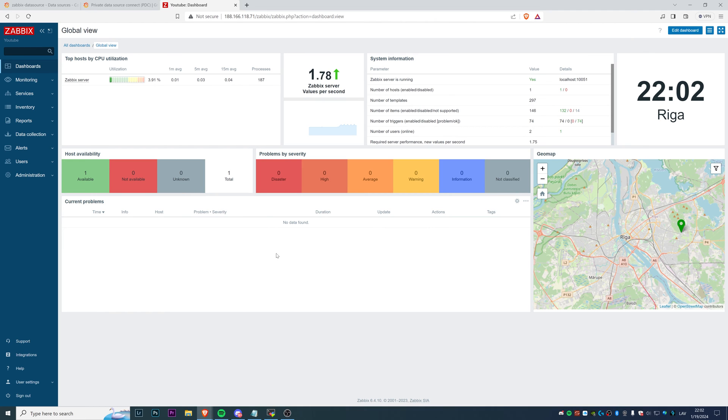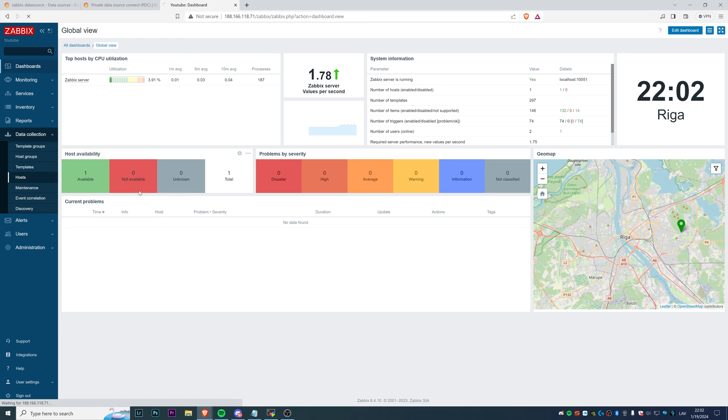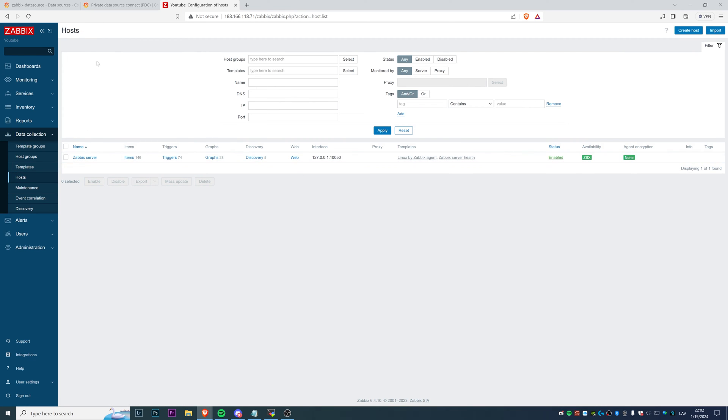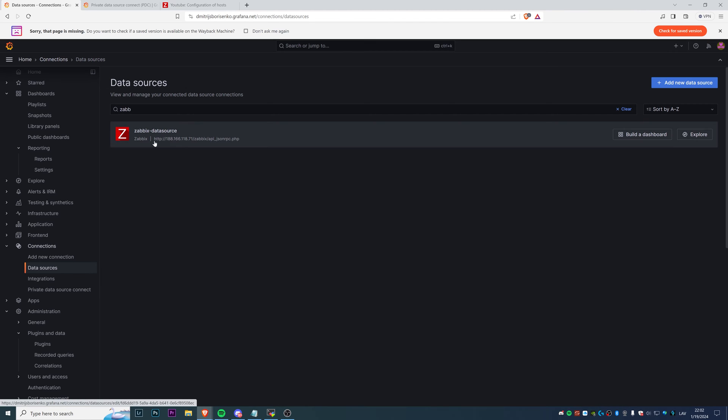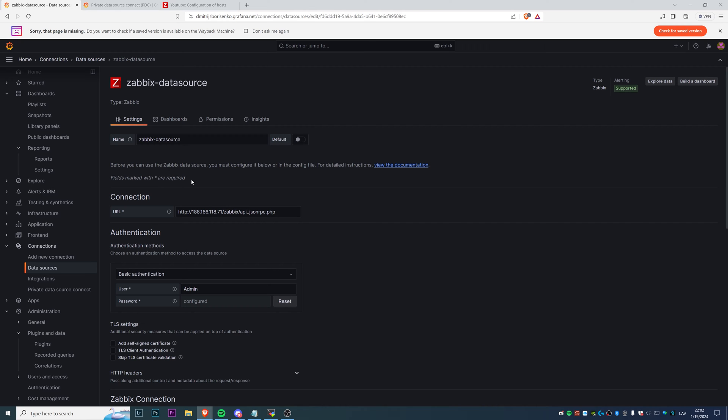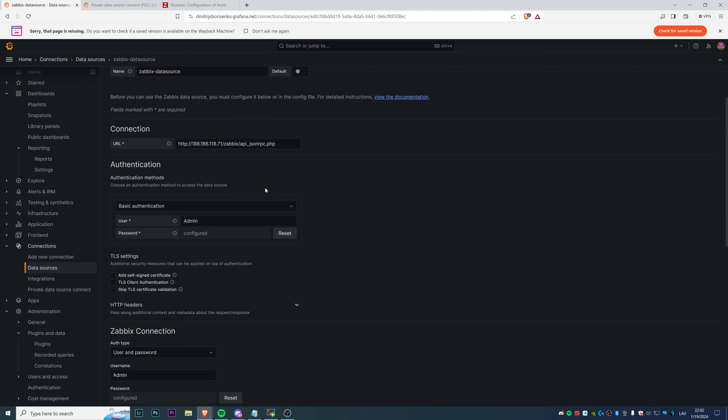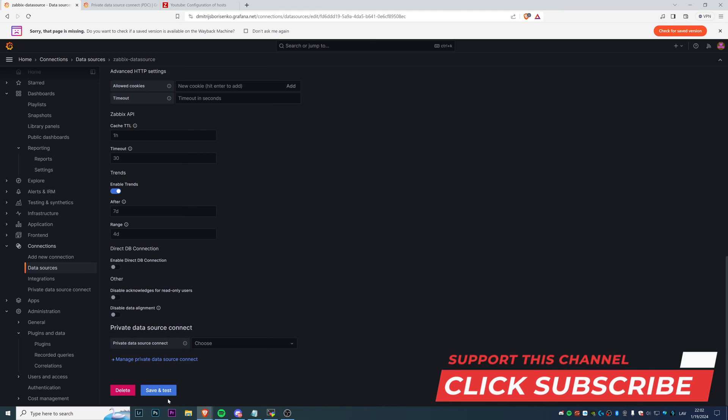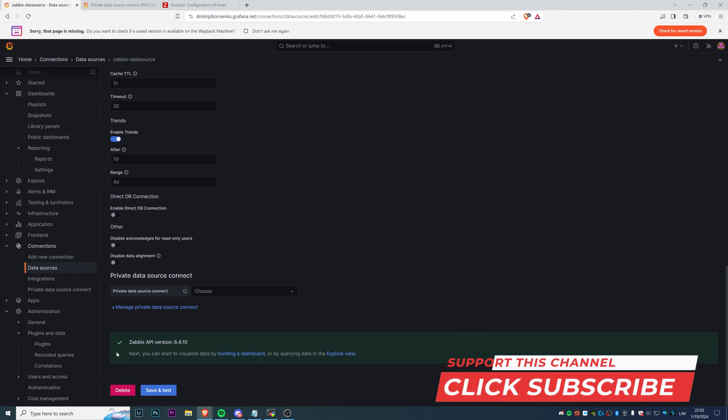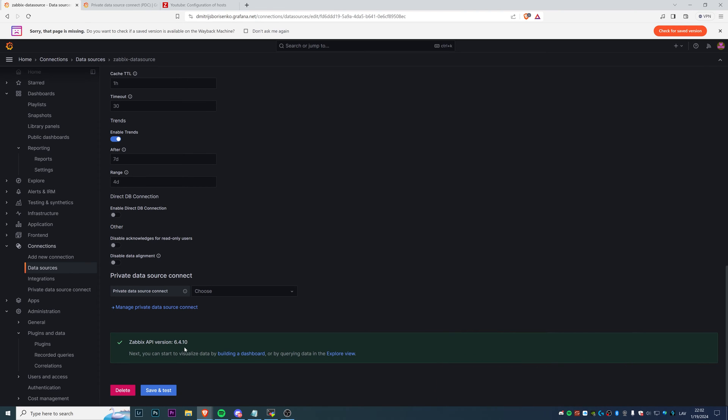Just to simulate everything, here I have my Zabbix installation, which is on my DigitalOcean virtual machine, which is CentOS 9. It's nothing fancy. Again, Zabbix 6.4, absolutely clean, no additional hosts, just the Zabbix server. Everything is working. In the data sources, I have Zabbix configured from the previous video. If you're looking for how you can configure and integrate Grafana with Zabbix, I will link it above this video. But everything is set up.